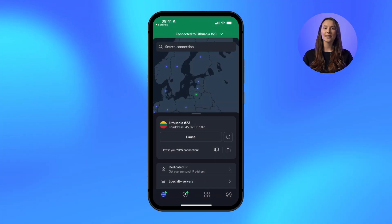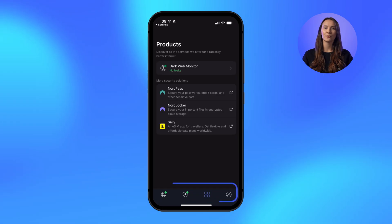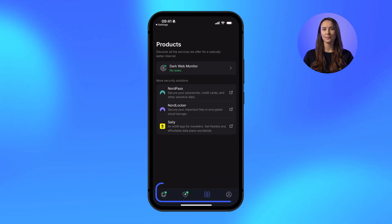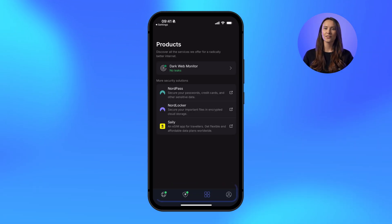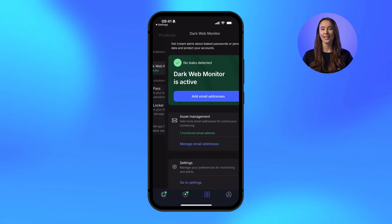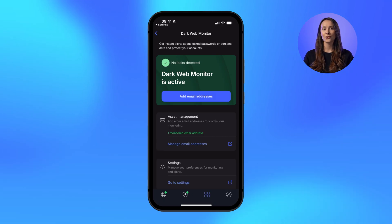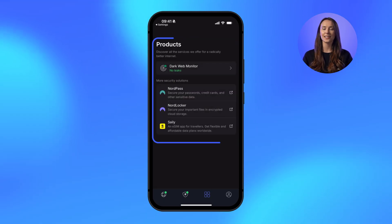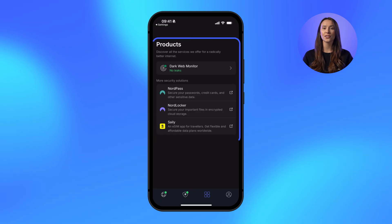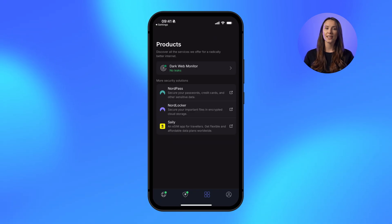Looking for even more ways to protect your digital life? You'll love our new Products tab. This dedicated hub is easily accessible in your bottom navigation. It's got all the current NordVPN features, like Dark Web Monitor. Plus, you can seamlessly discover other powerful tools and deals from the Nord security family, helping you stay ahead of online threats.